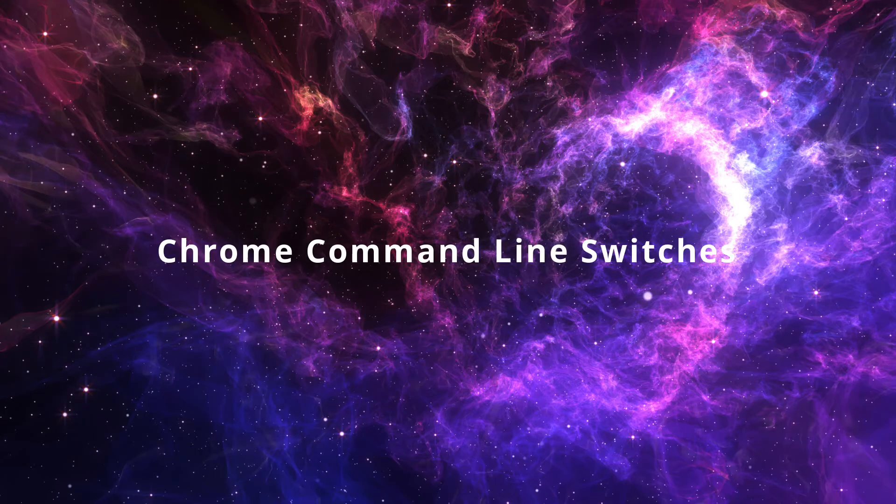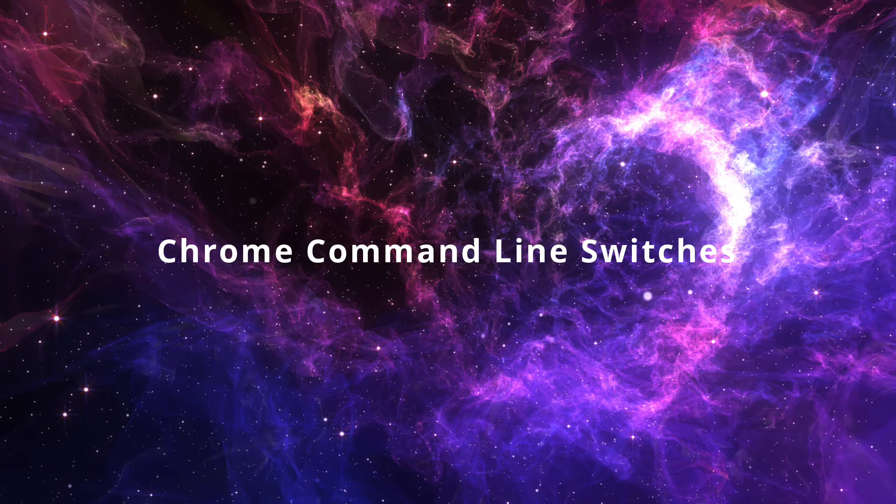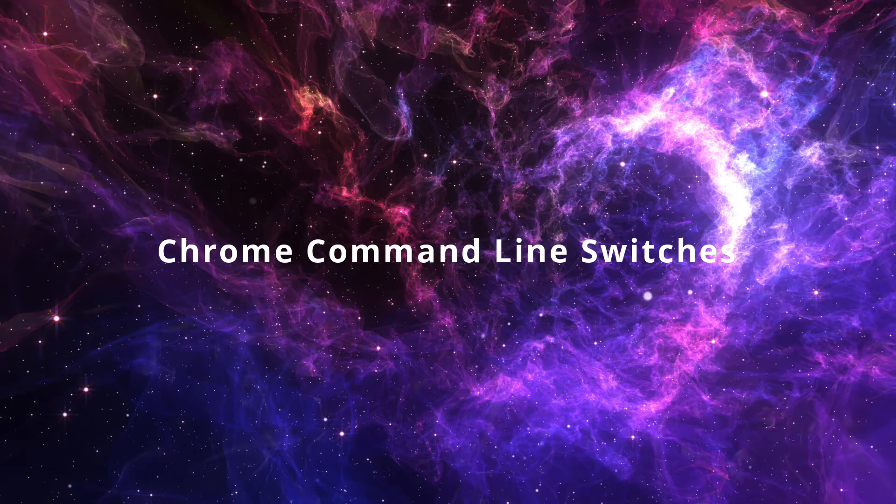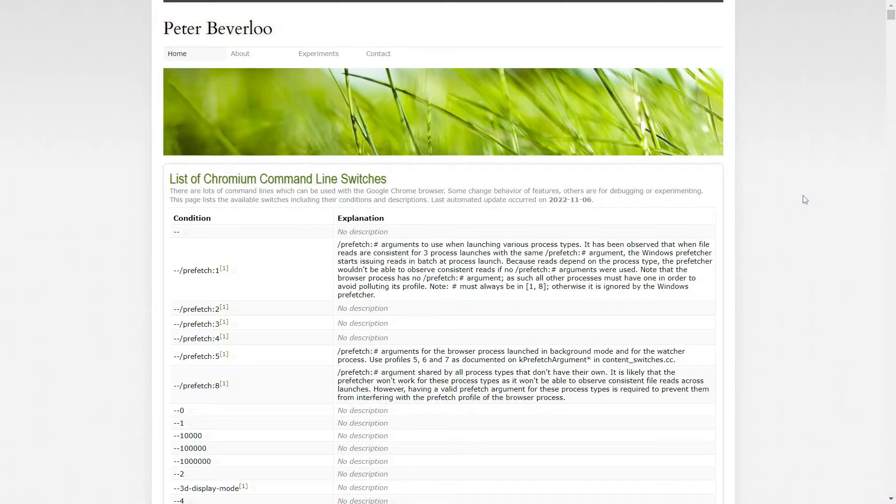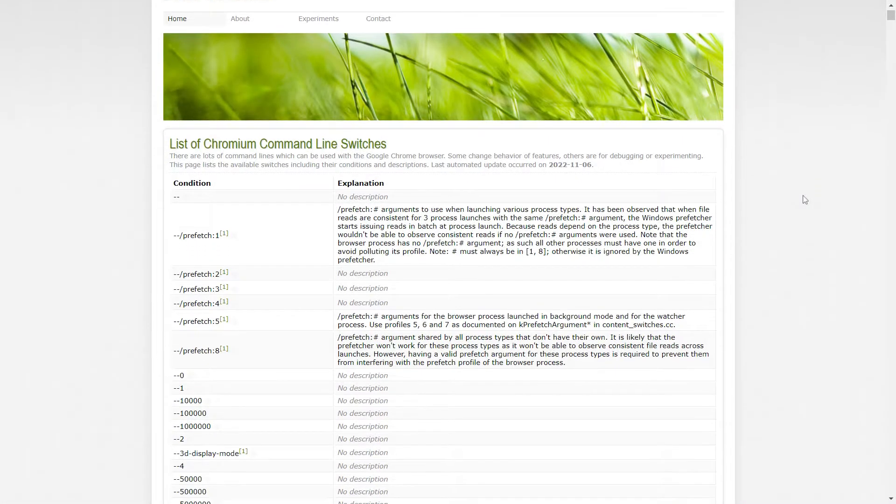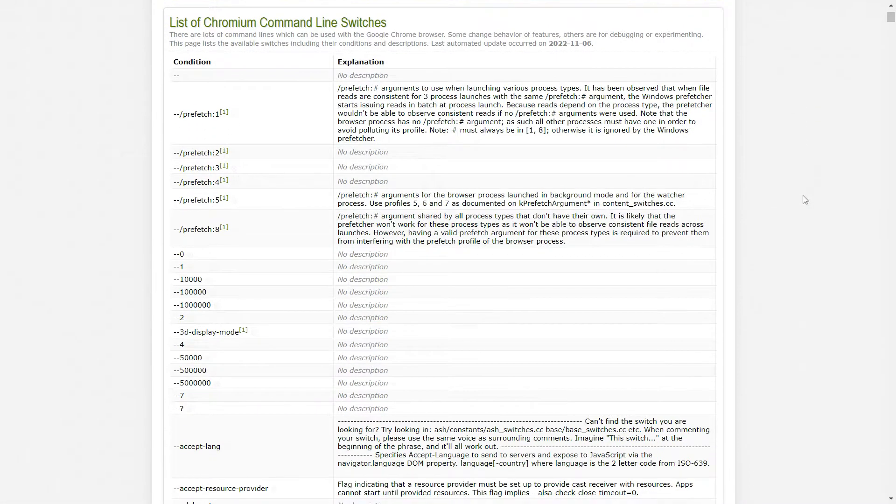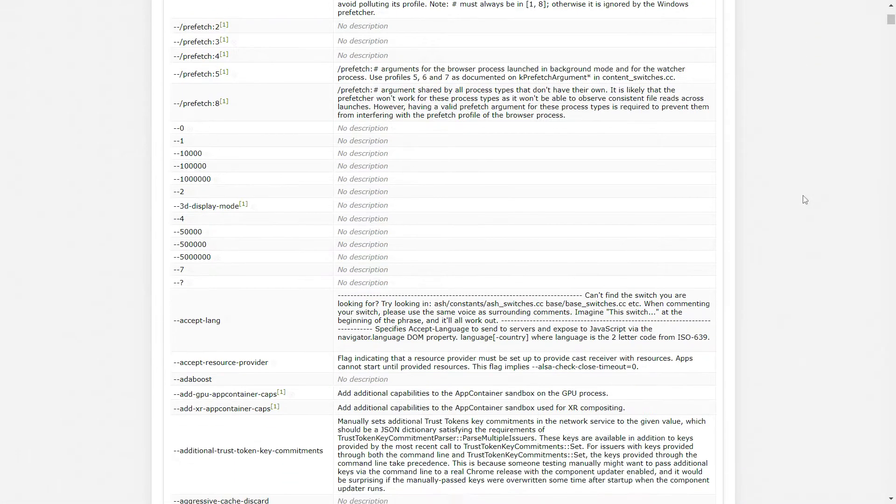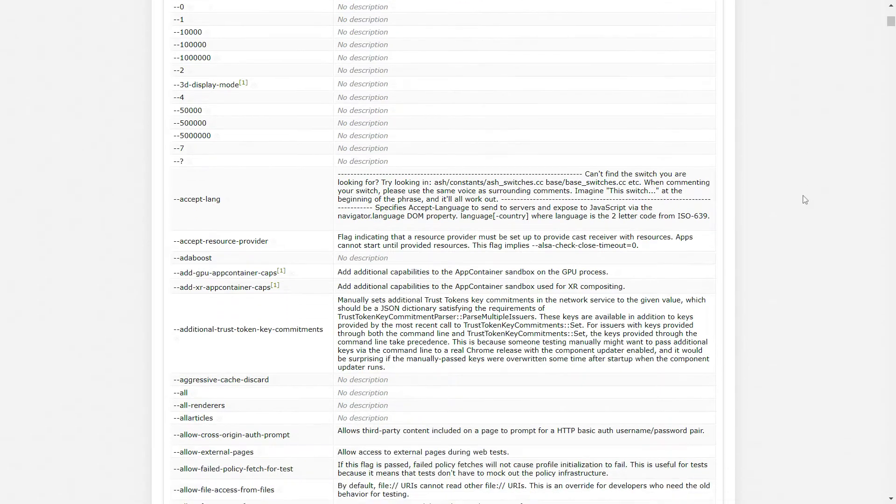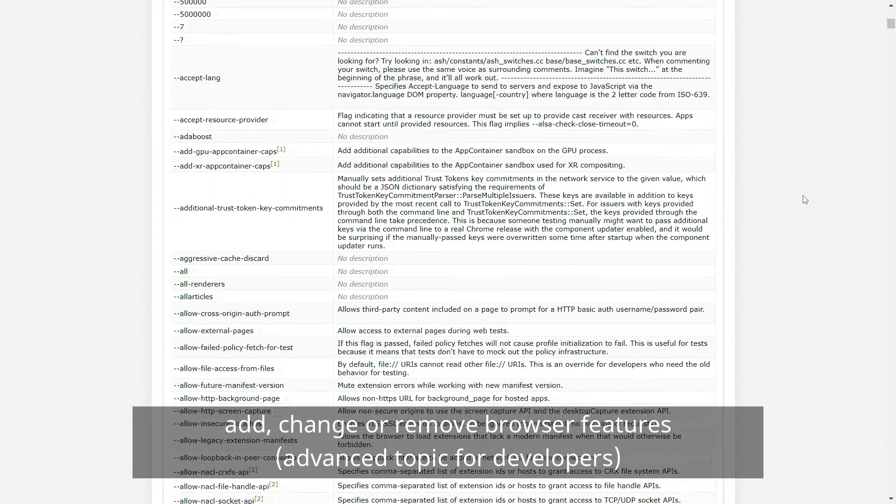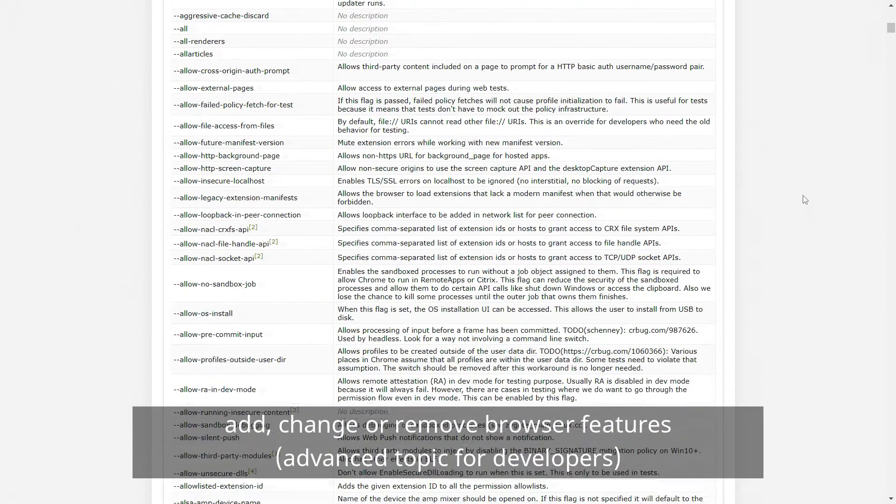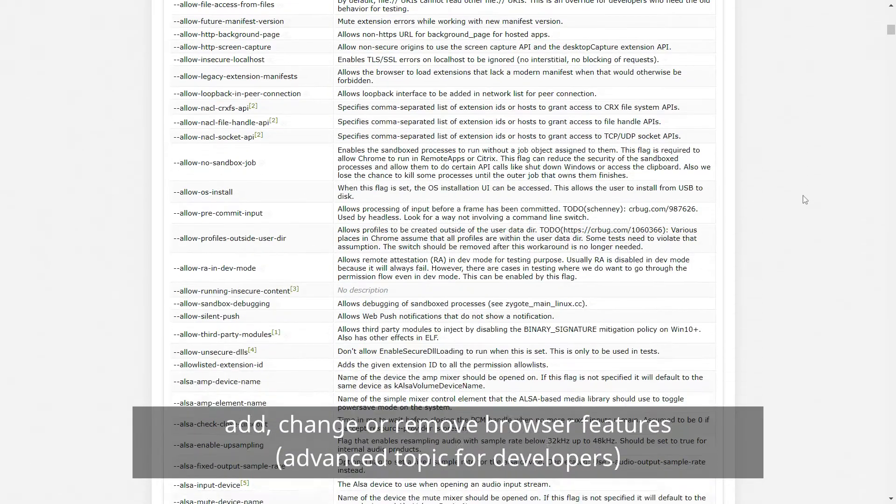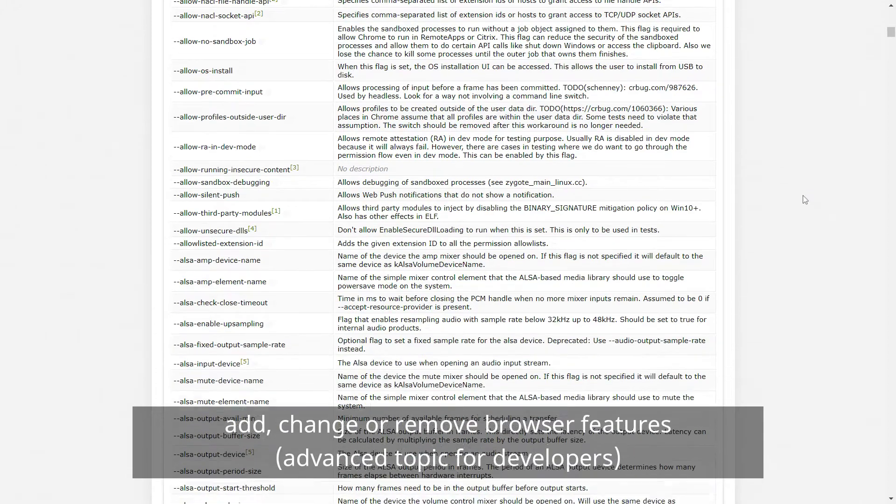The Chrome browser supports hundreds of different command-line switches, also called flags. These command-line switches get injected at browser launch. They can add features to the browser, change existing features, or even remove them.